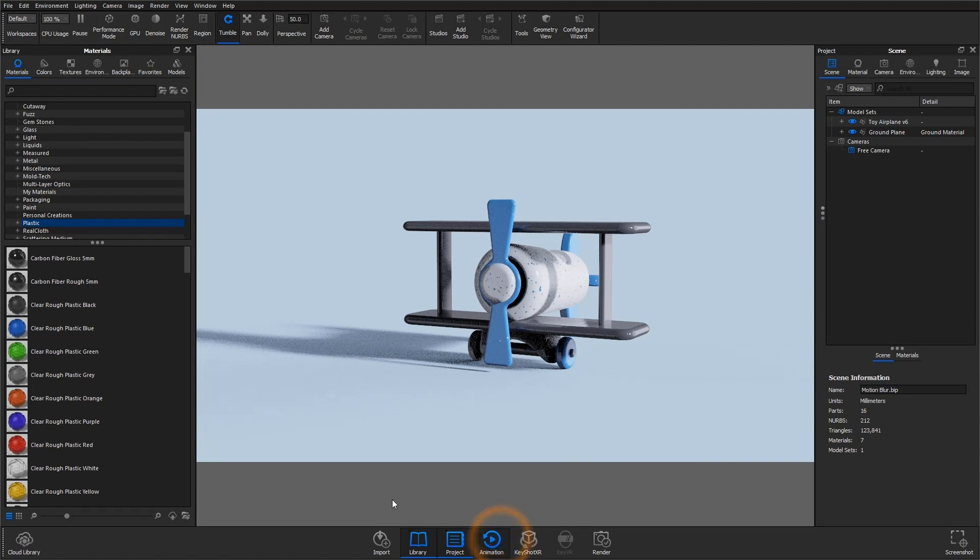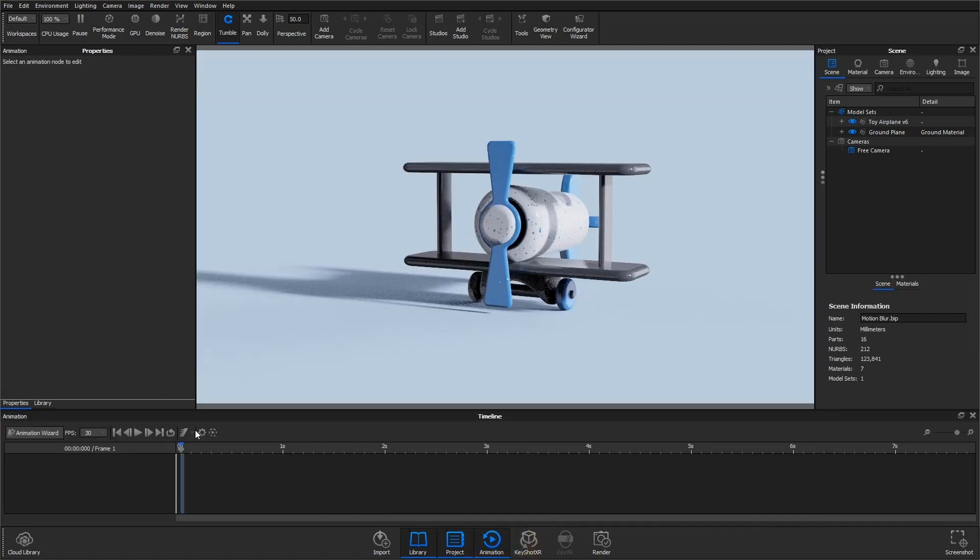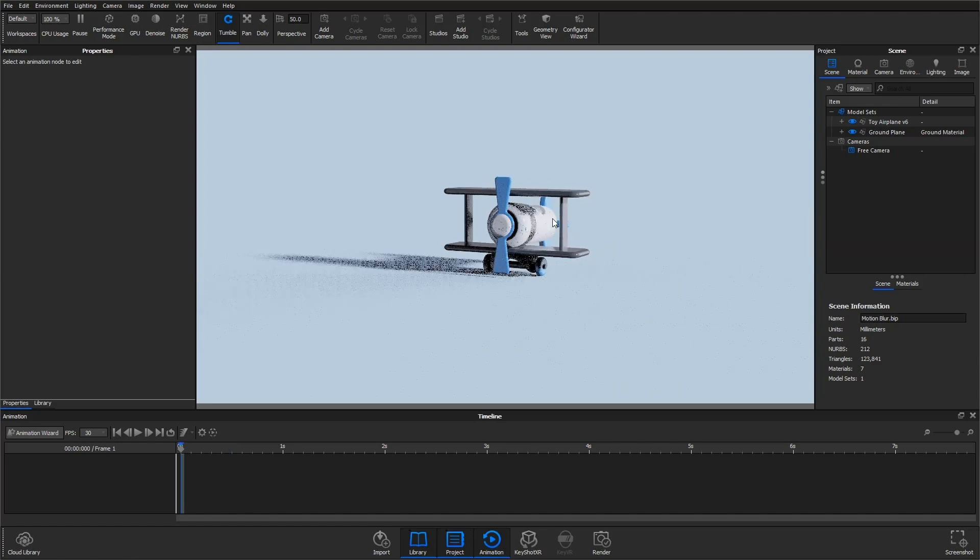You can find the motion blur setting in the animation timeline. You might be familiar with adding motion blur to animations, but you can also use it in still images. The process is pretty much the same, meaning you'll have to create an animation first.